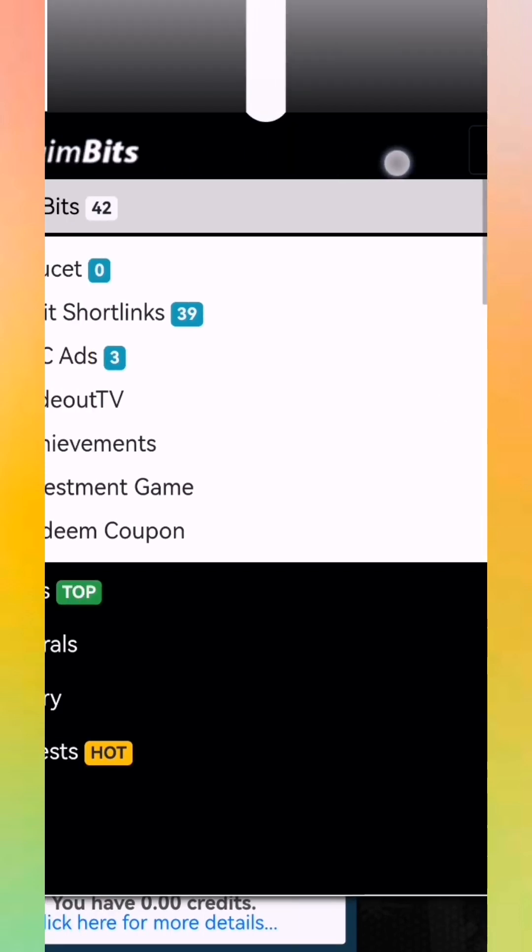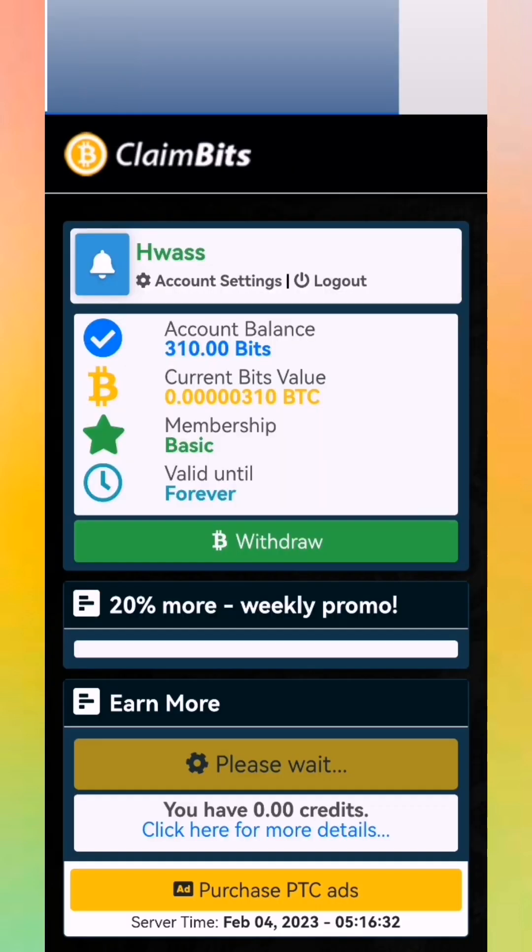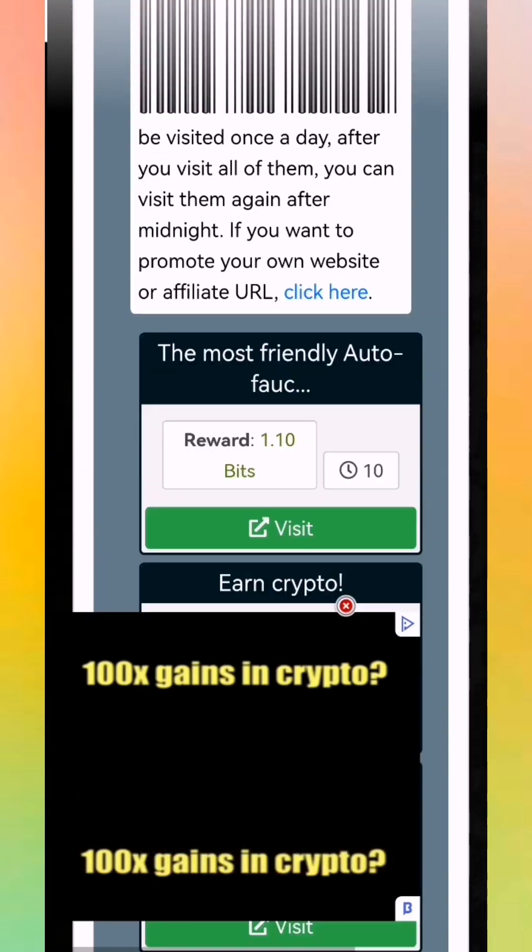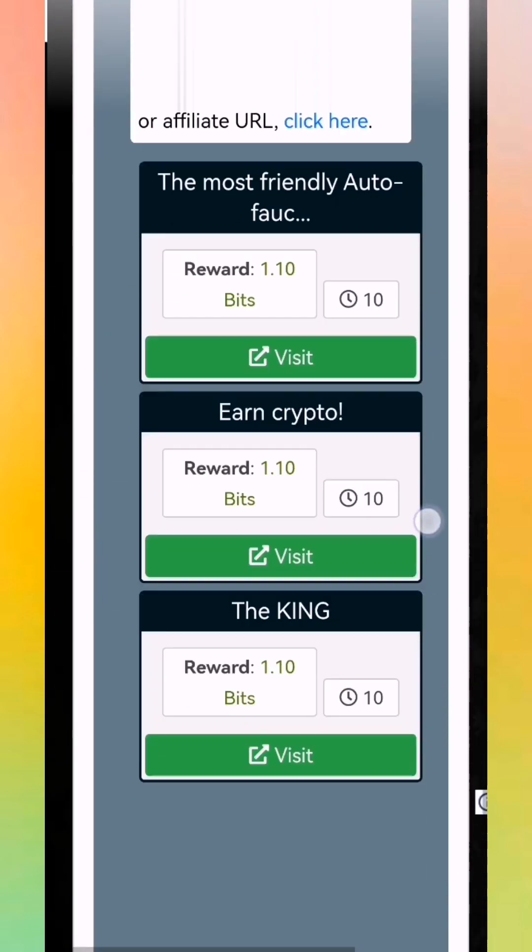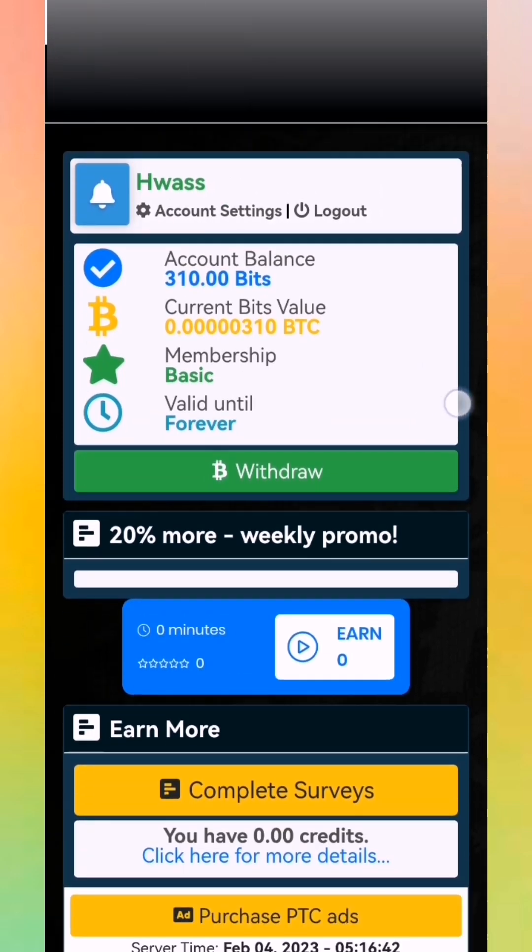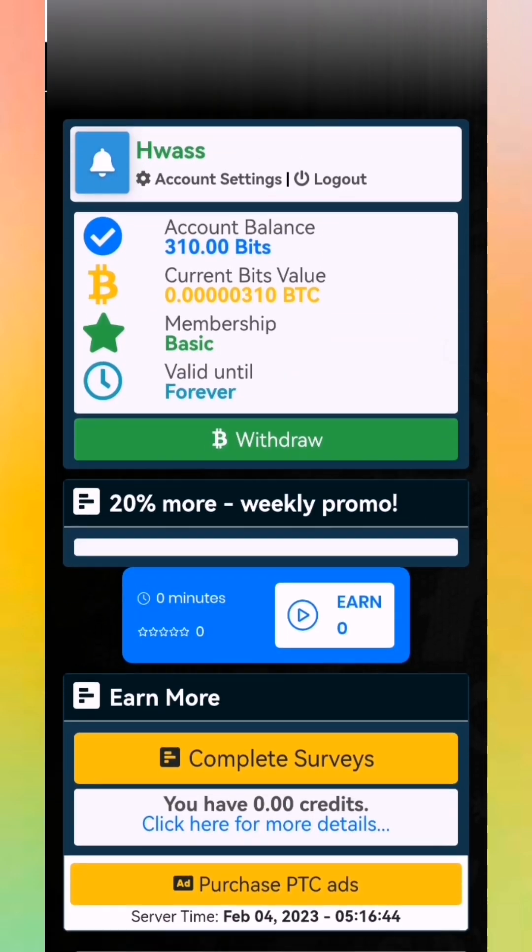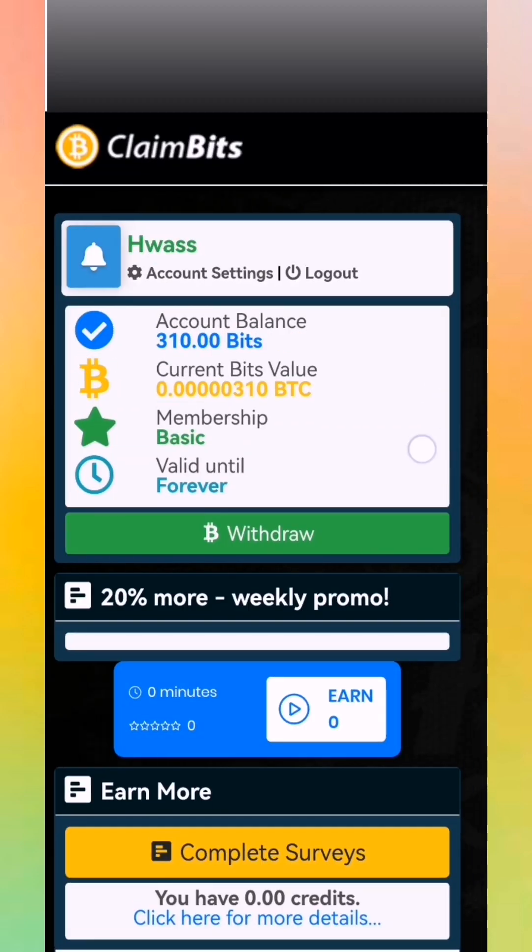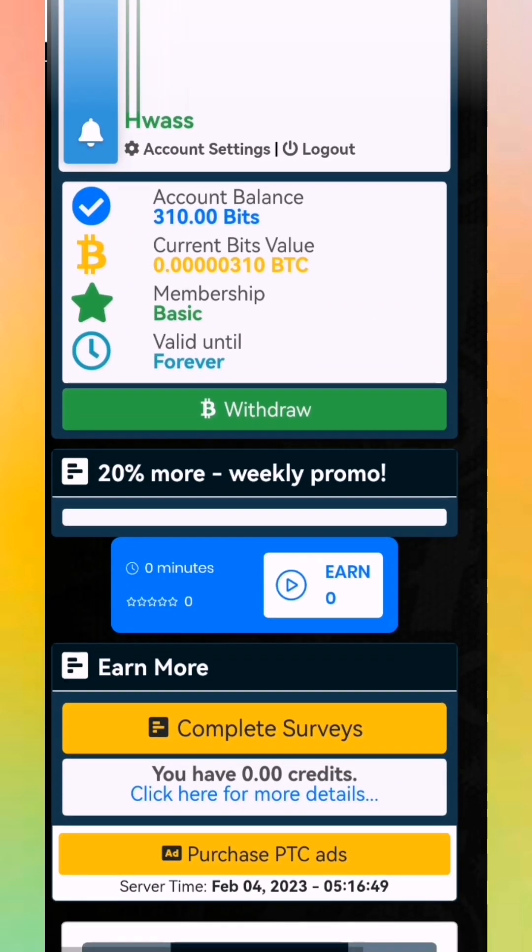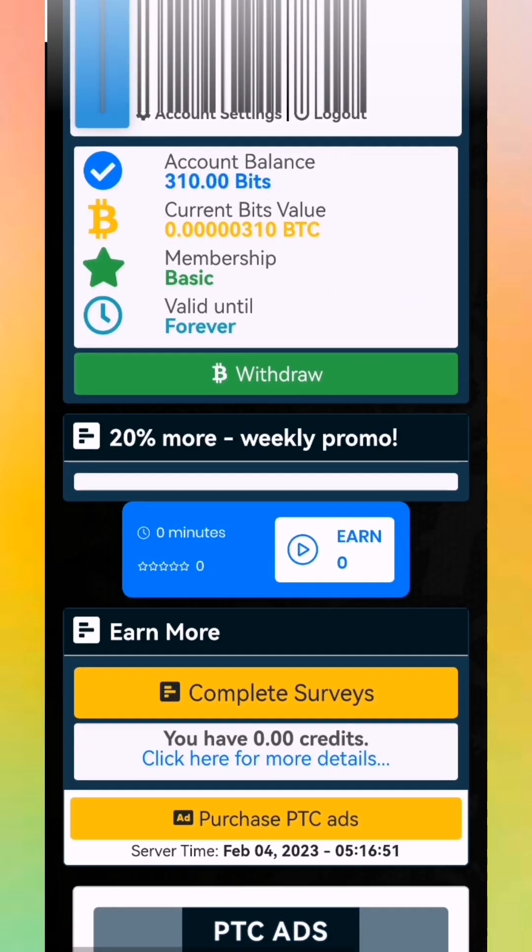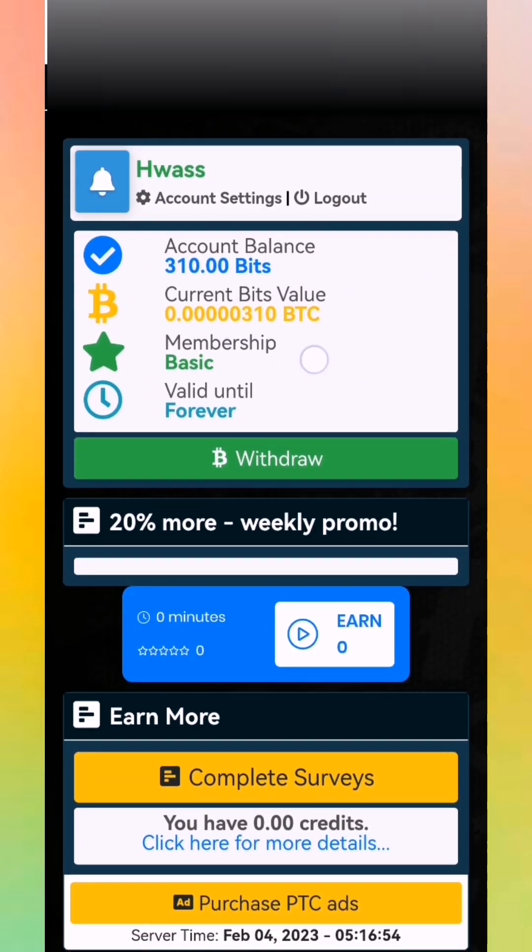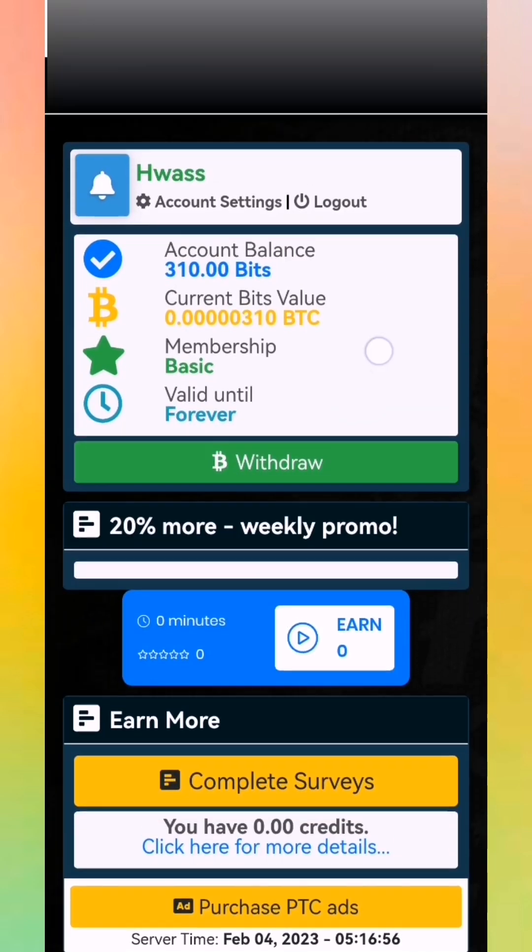You can do PTC ads also to get more coins. Like you see bits, this is the site we work on claiming unlimited faucet. Our link will be in the first comment of the video and in the description. Like you see, this is work of four hours. It's a good site.